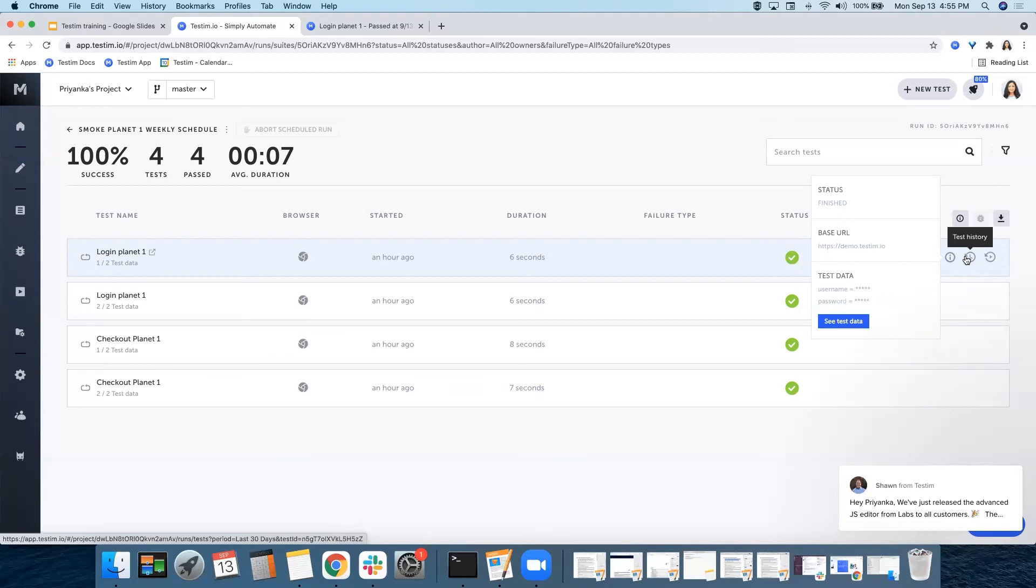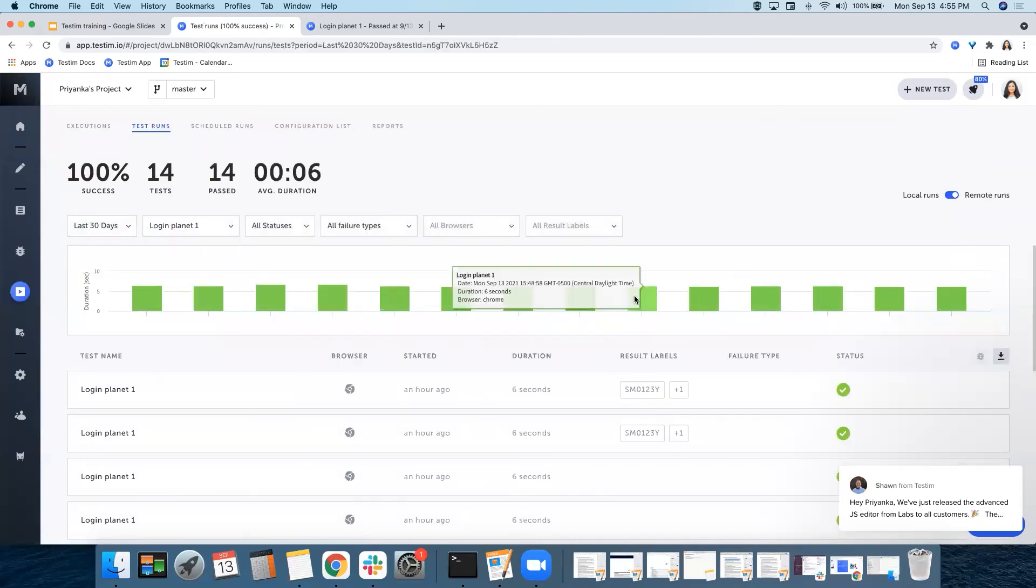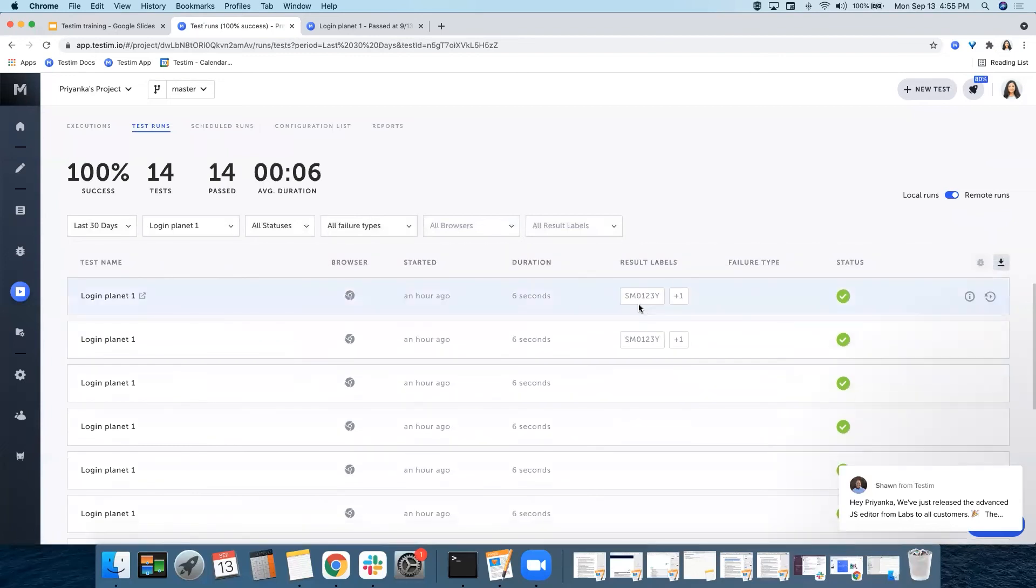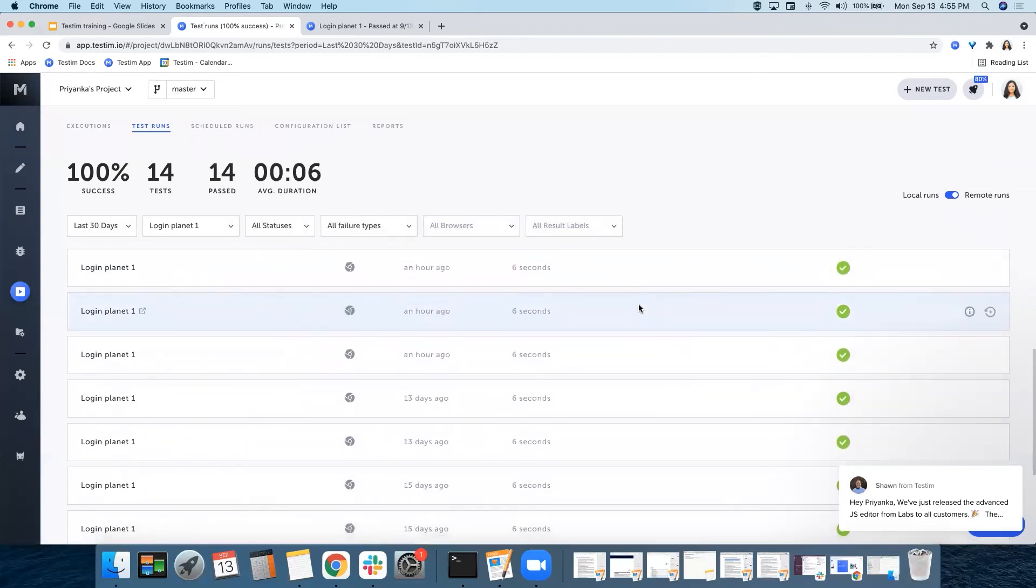Here, this will show you the test history that will help you find out the trends of this test.